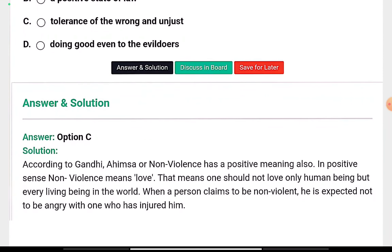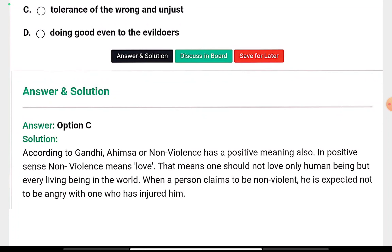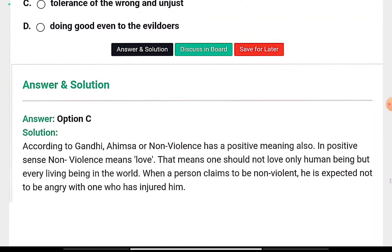According to Gandhi, Ahimsa or non-violence has a positive meaning — it means love. One should not only love human beings but every living being in the world. When a person claims to be non-violent, he is expected not to be angry with one who has injured him.